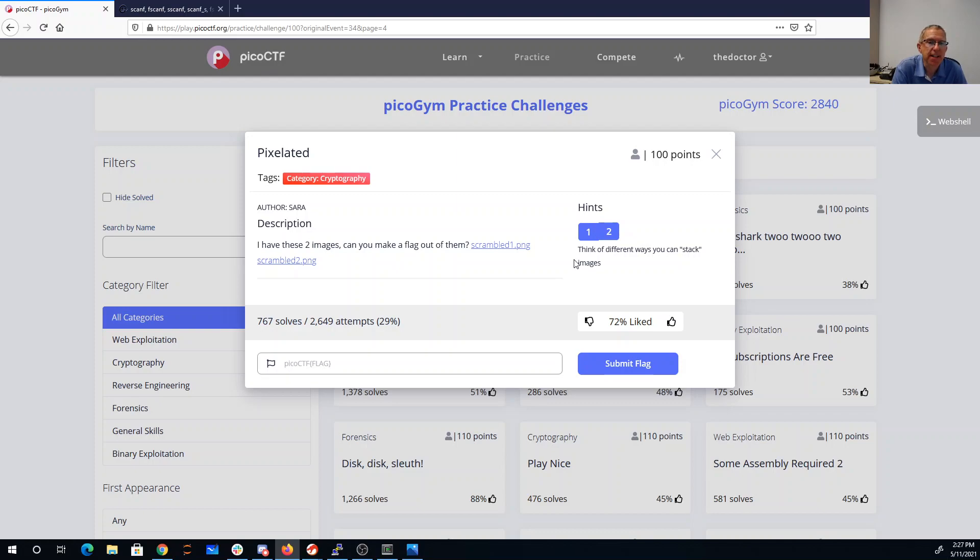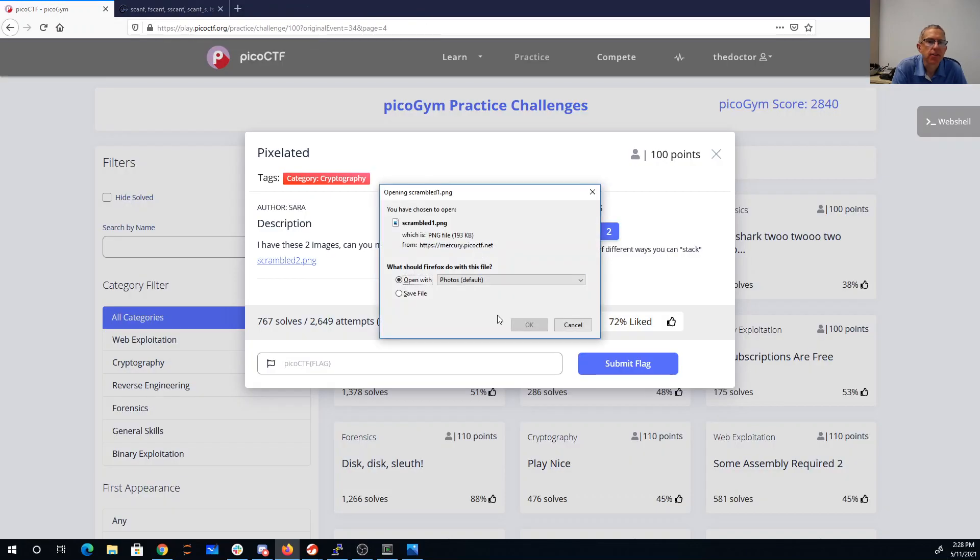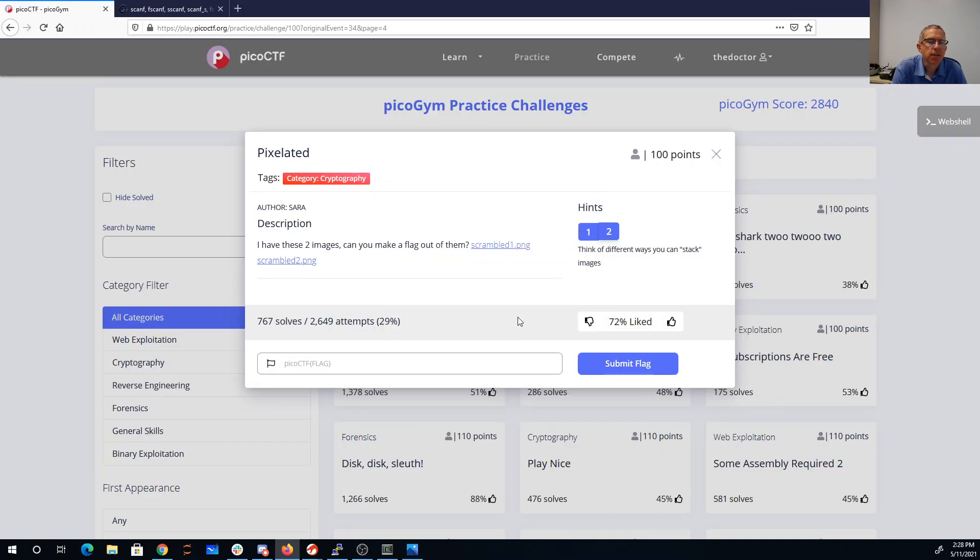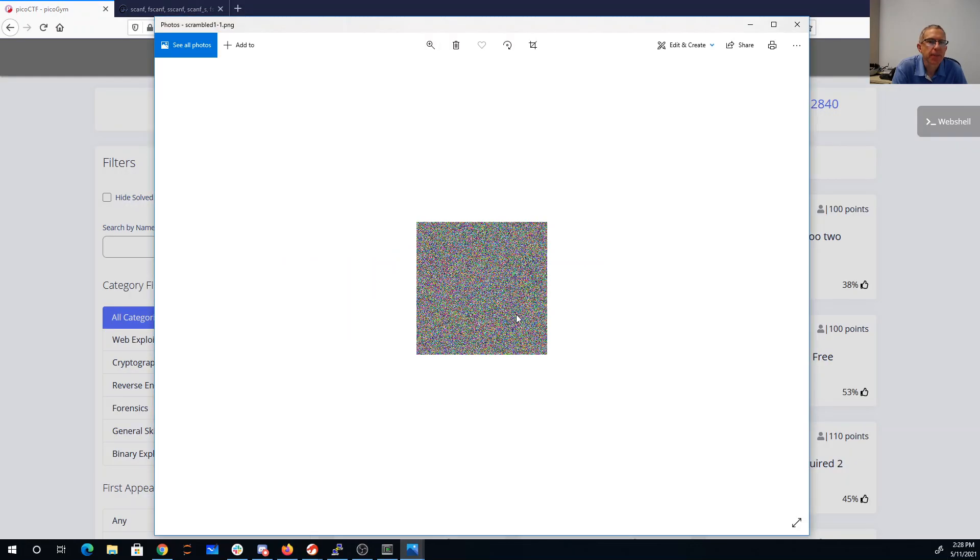My first idea was to try to exclusive or the two images together. If you look at them, they're just sort of garbagey looking. They just sort of look like static.